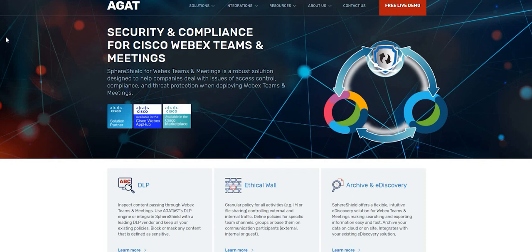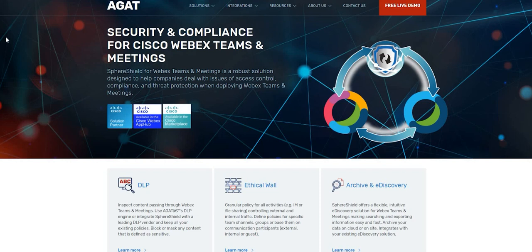Alternatively, if you want a more user-friendly and built-in capabilities eDiscovery, you can get in contact with Agat software. Agat offers a variety of compliance solutions for Webex teams.